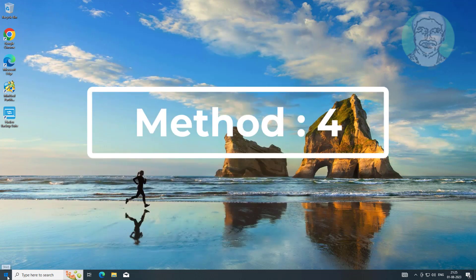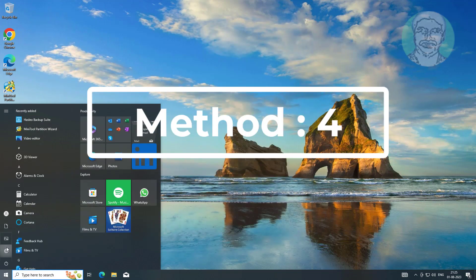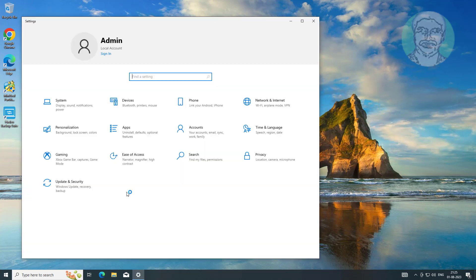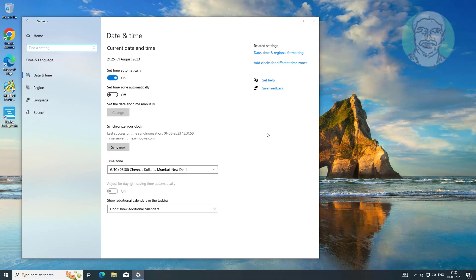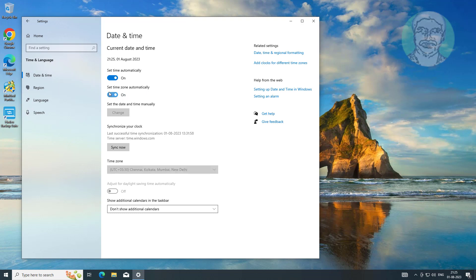Fourth method: click Start, then Settings, then click Time and Language. Turn on Set time automatically and also turn on Set time zone automatically, then click Sync Now.